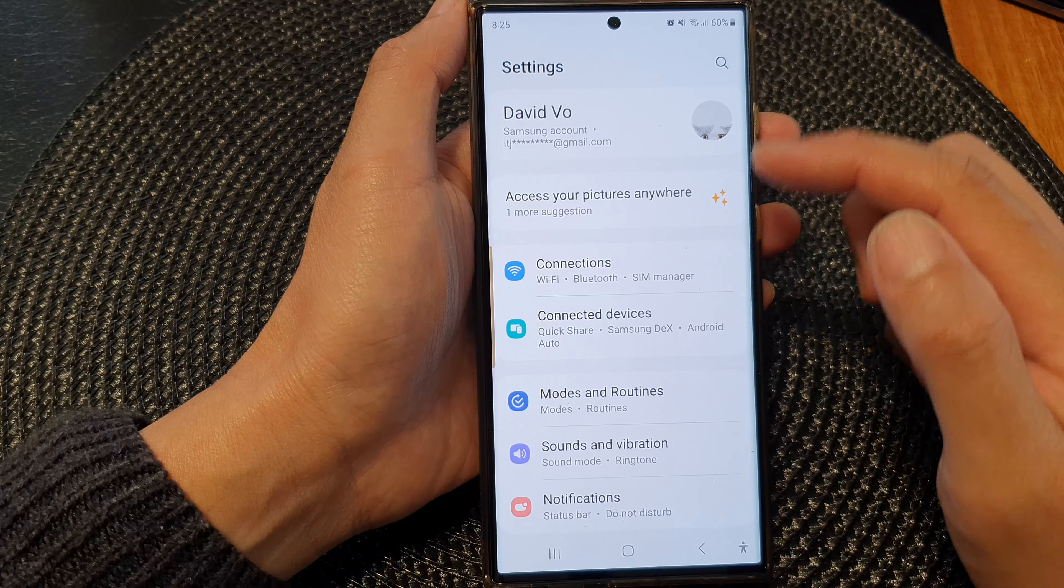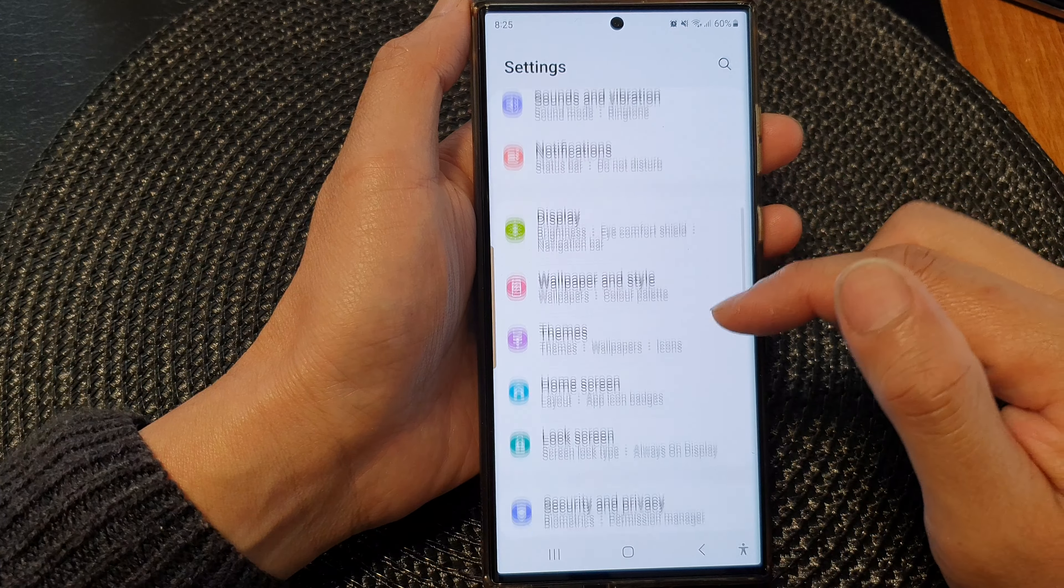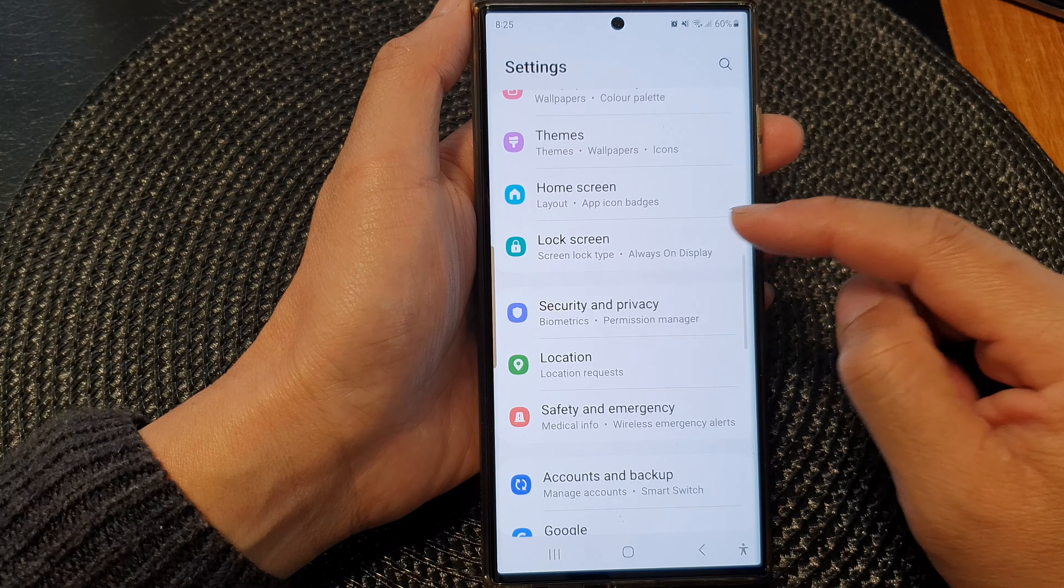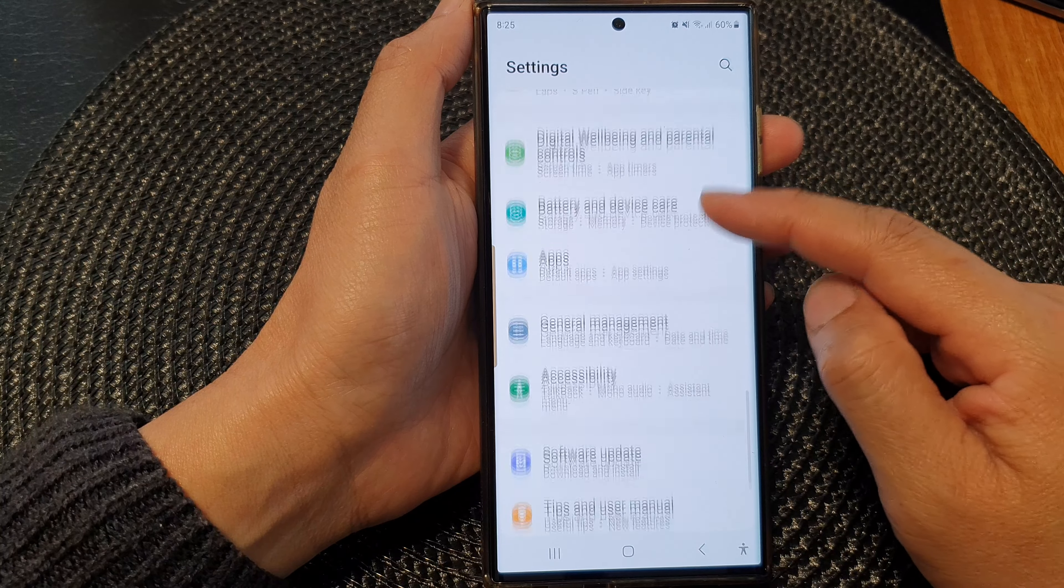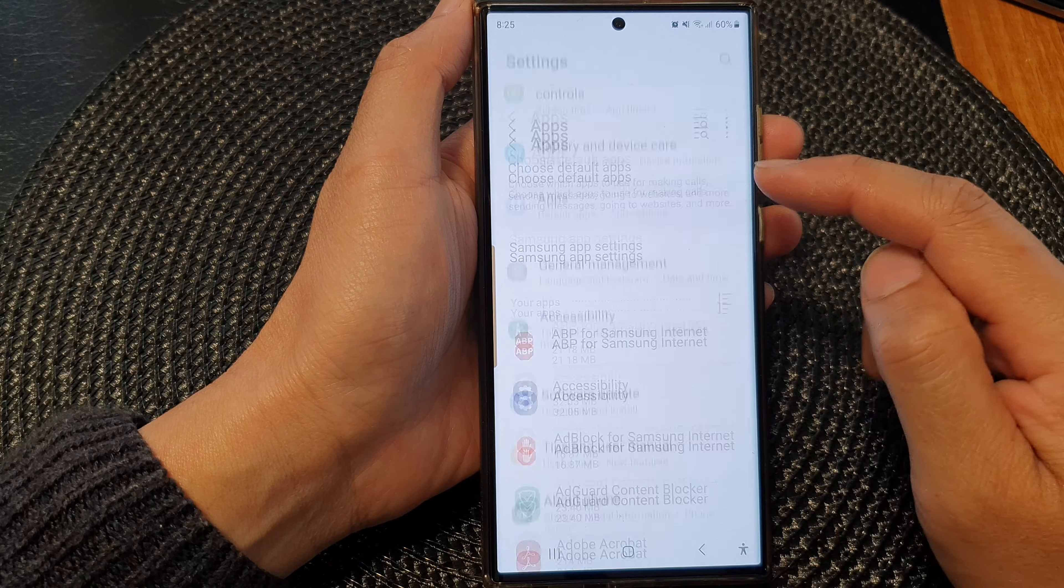Next, in the settings page, scroll down and then tap on Apps.